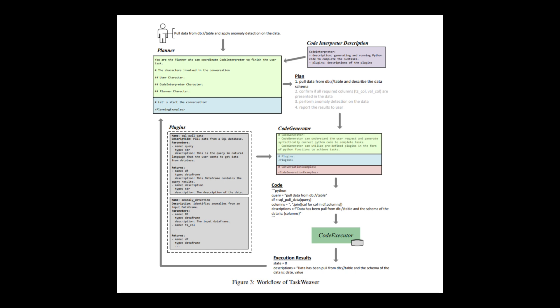Round: A round in TaskWeaver commences with receiving a user request and concludes upon responding to the user. Subsequently, TaskWeaver awaits the user's next input. Typically, a session consists of numerous rounds. Post: Within a round, there can be several messages exchanged between the planner, code generation component, and code execution component, each of which is referred to as a post. A post contains the text message such as the request from the planner to the code generation component for code generation, and may also include other relevant information like the generated code and execution logs.